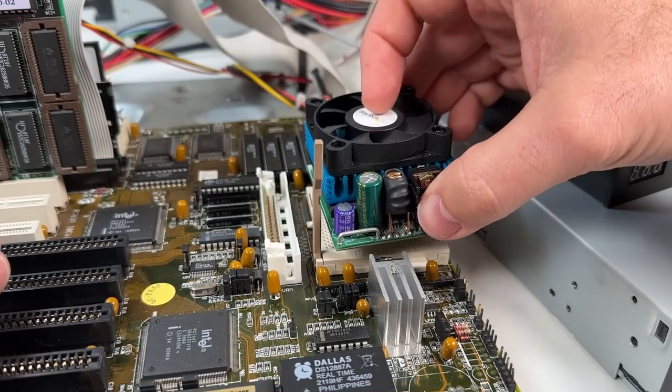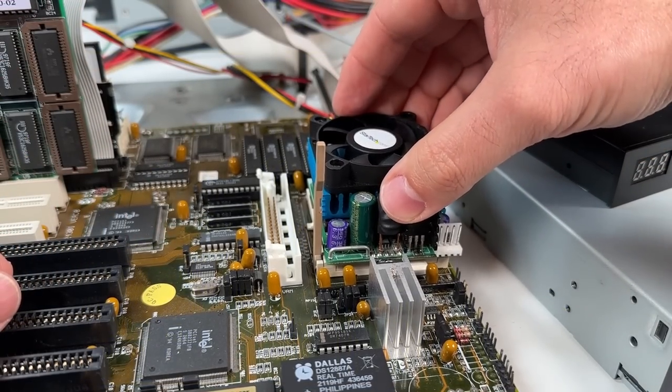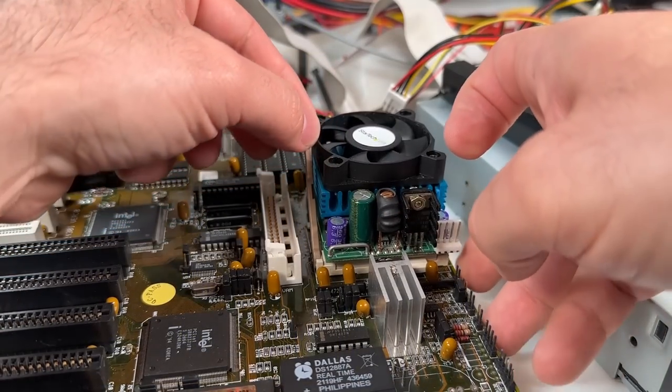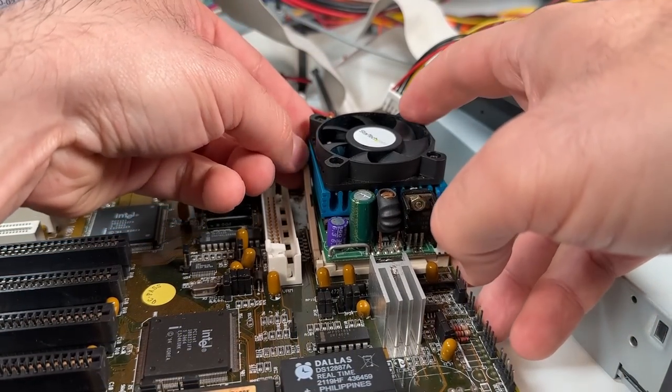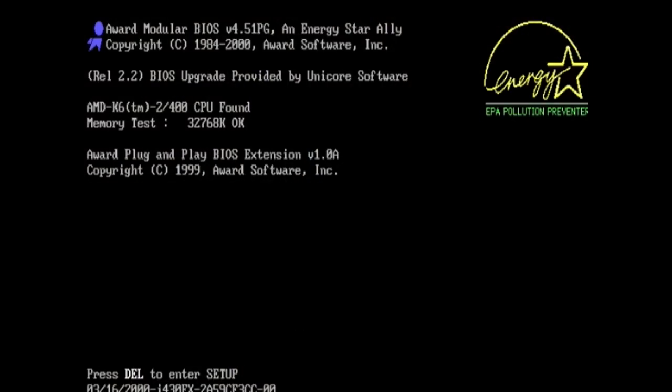So with the BIOS updated, let's get the Spectra installed again and see if it's detected correctly this time. Yes indeed, K6-2 400MHz, excellent.